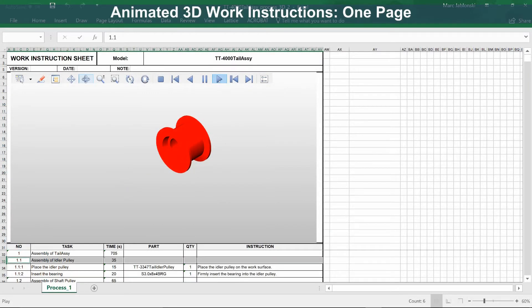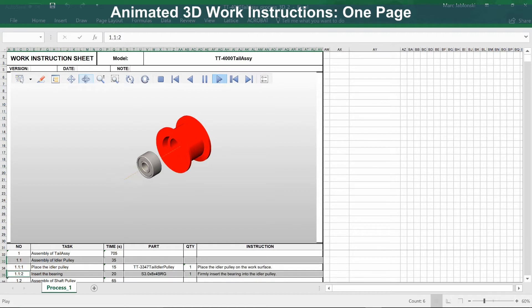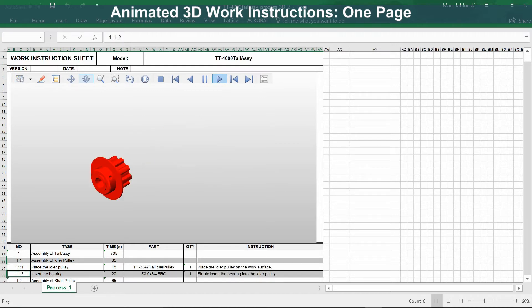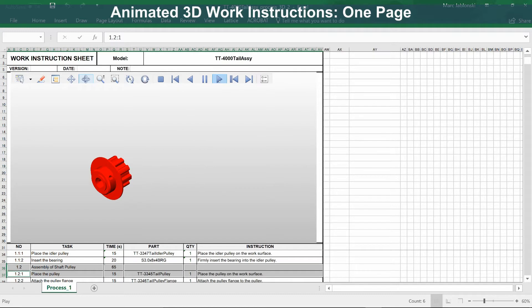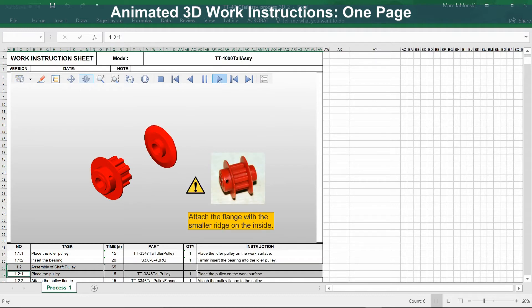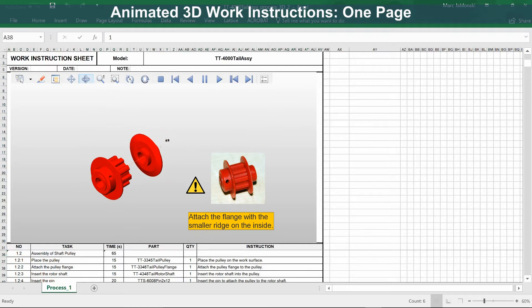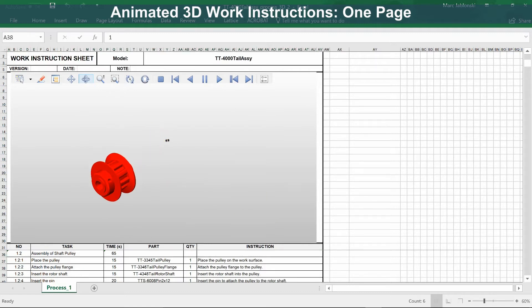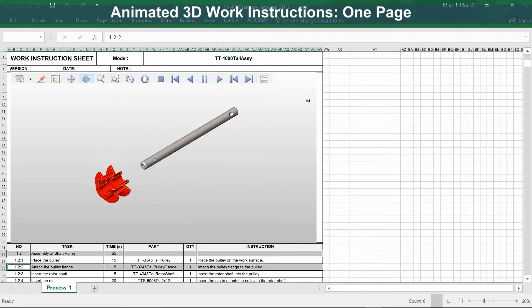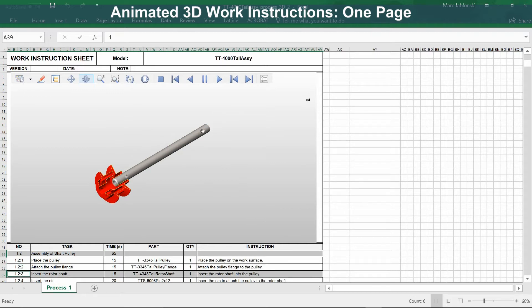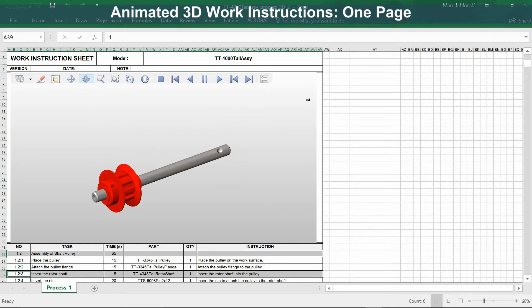Here is an animated 3D work instruction where the entire procedure has been rendered to a single page. In the 3D view, you see an animation of the process. Down below, you see the task and process list. As the animation plays in the 3D view, it's cross-linked to the process list, so the appropriate tasks highlight.